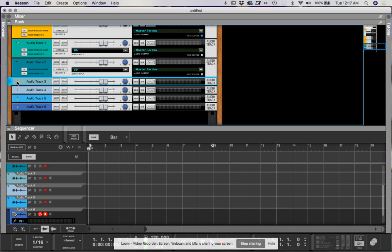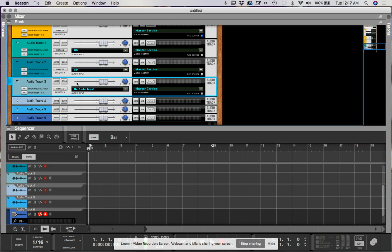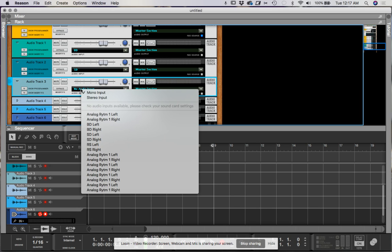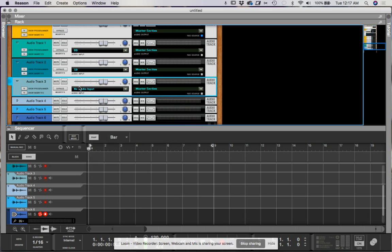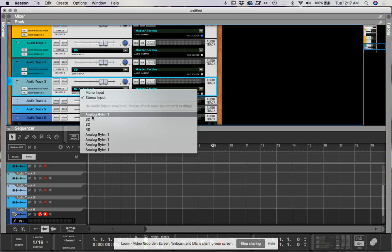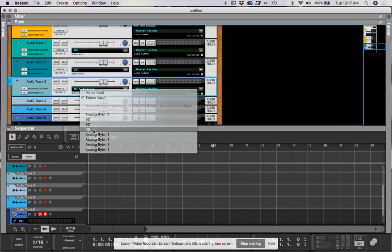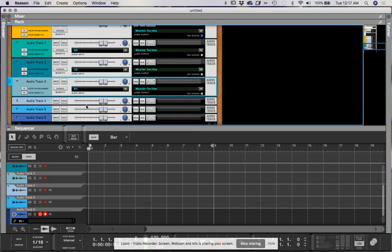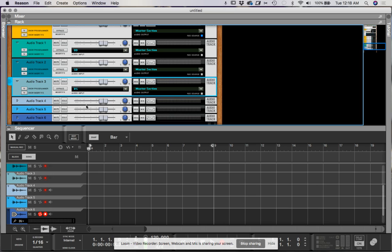And then add on top of that, that the VST performance kind of sucks in Reason as is just because of the way it works internally, which they're working on for an update. 10.3 of Reason is supposed to be addressing all of these issues. But let's see if we can record some of this.